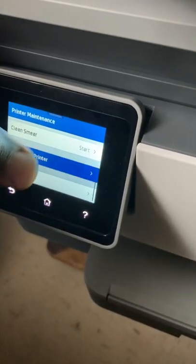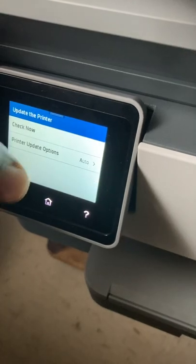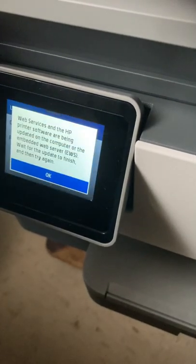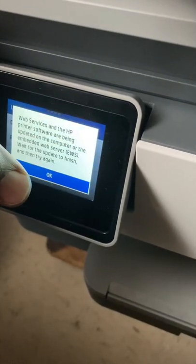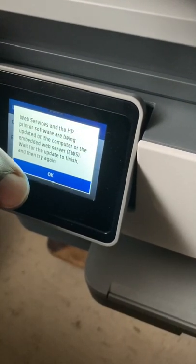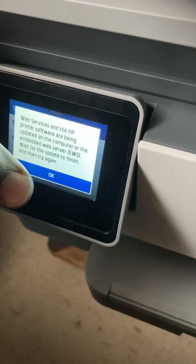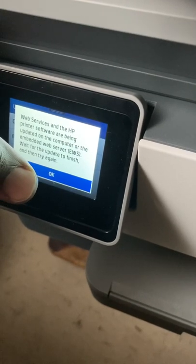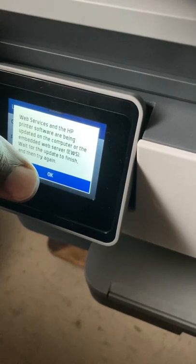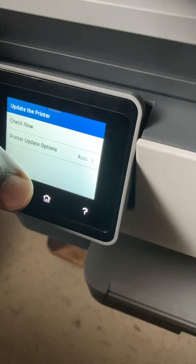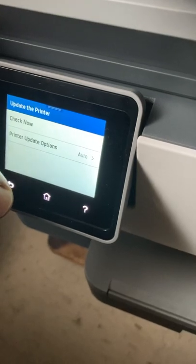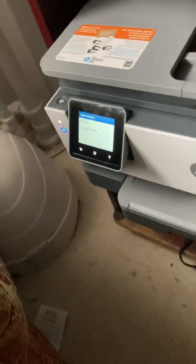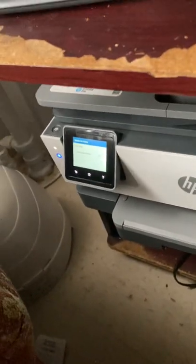Let's see, does the printer need to be updated? Maybe I'll be updated. Wait for the update to finish and then try again. Okay, let me see something.